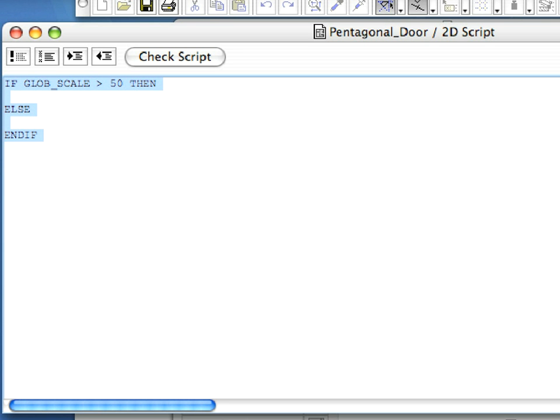The globe_scale global variable can be used especially for this purpose. Globe_scale always returns the scale of the current view. In the case of a 2D Script of a door, this means the floor plan scale.